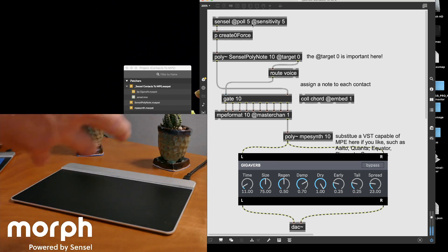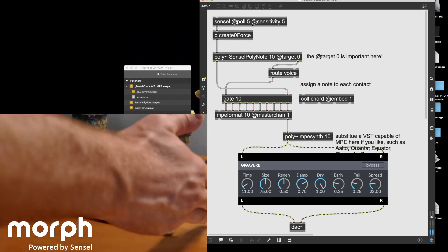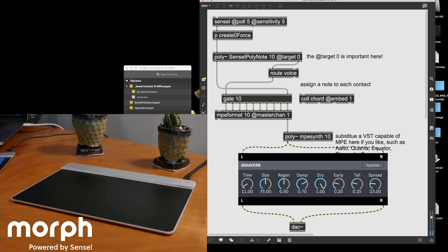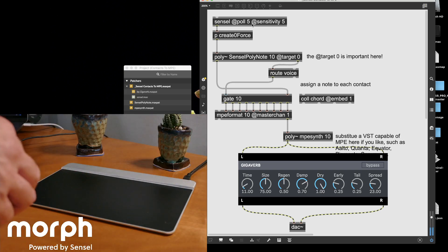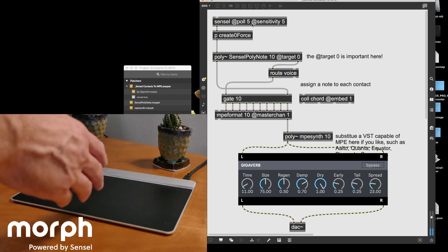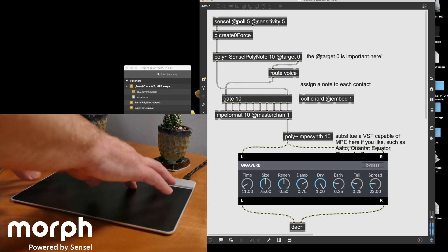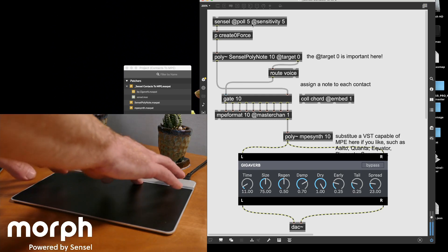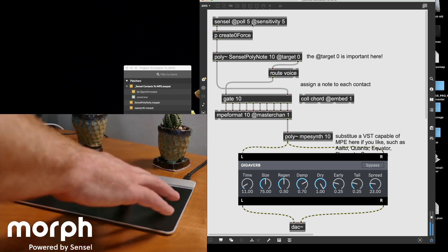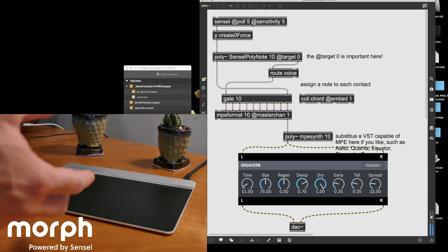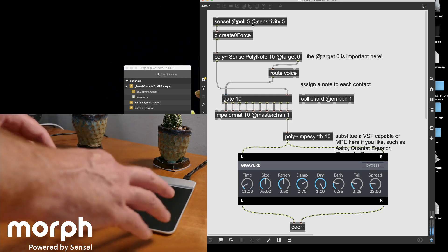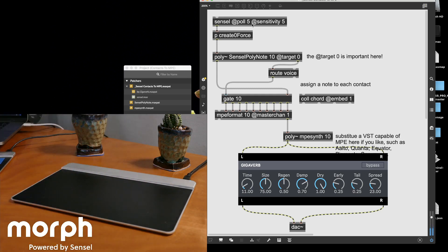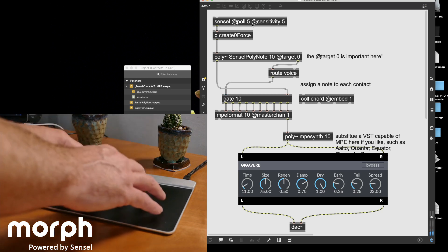So you can see how this is arranged. We have pitch on the X. We have a filter on the Y. And then pressure is resonance for that filter. So we have this really expressive synthesizer texture instrument.